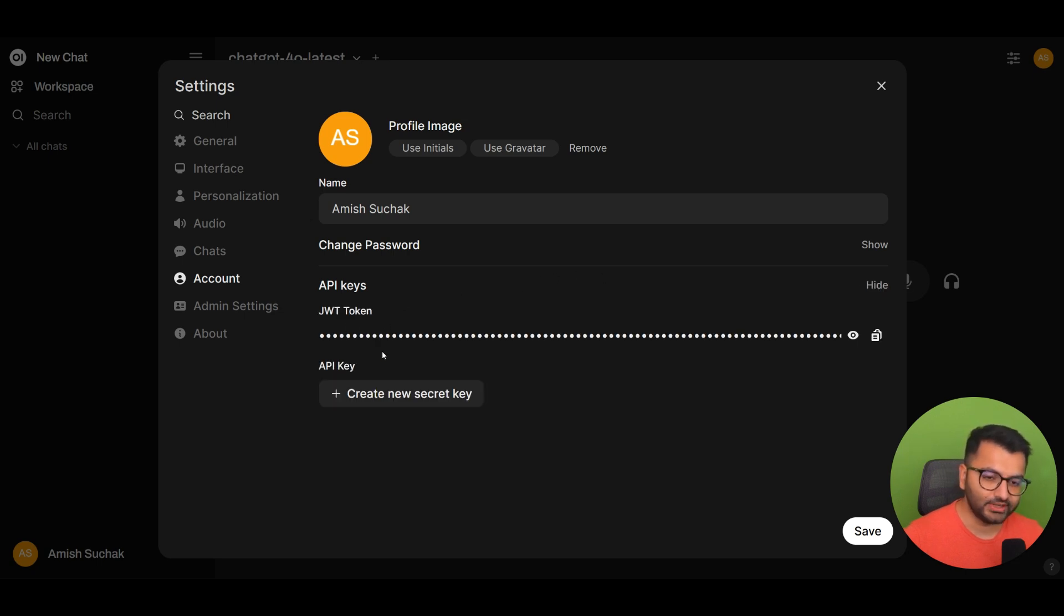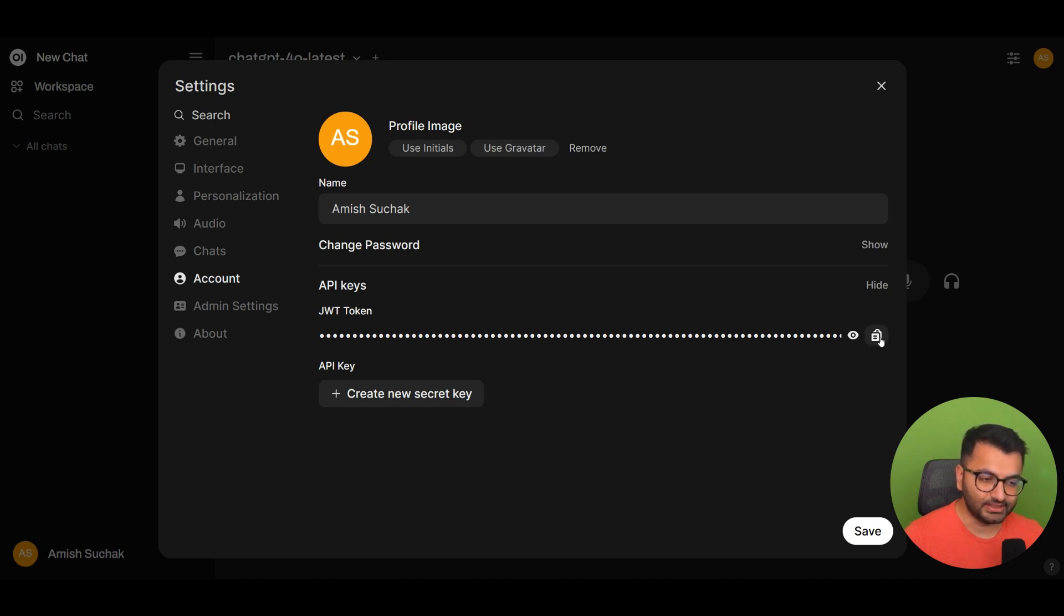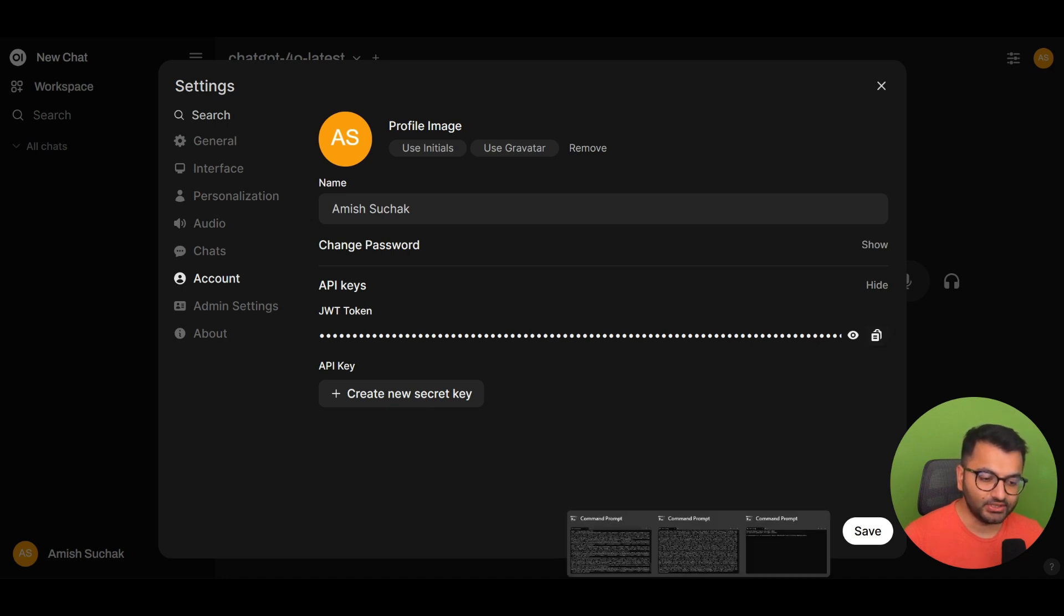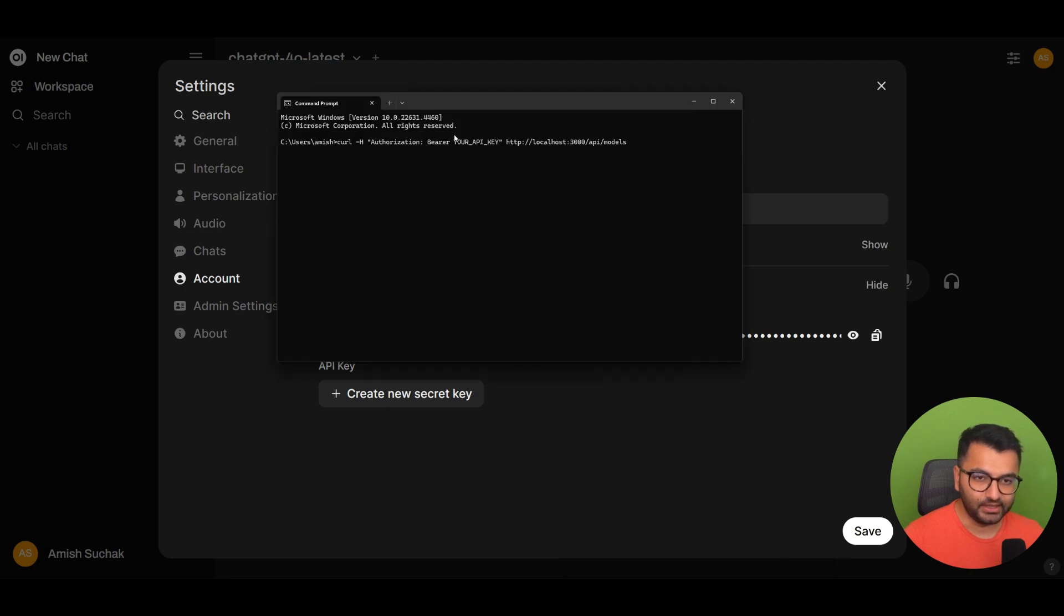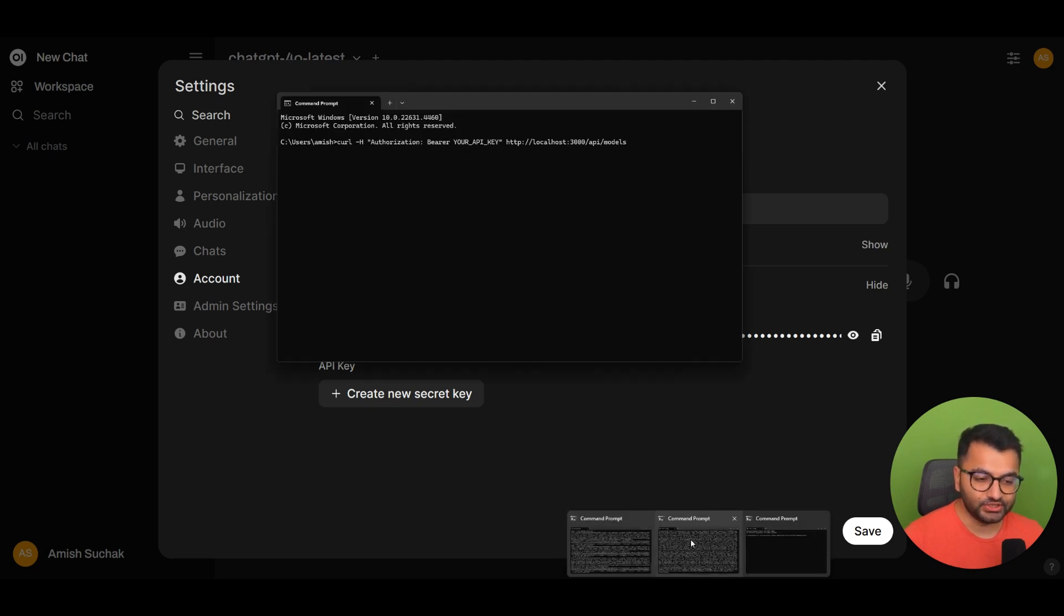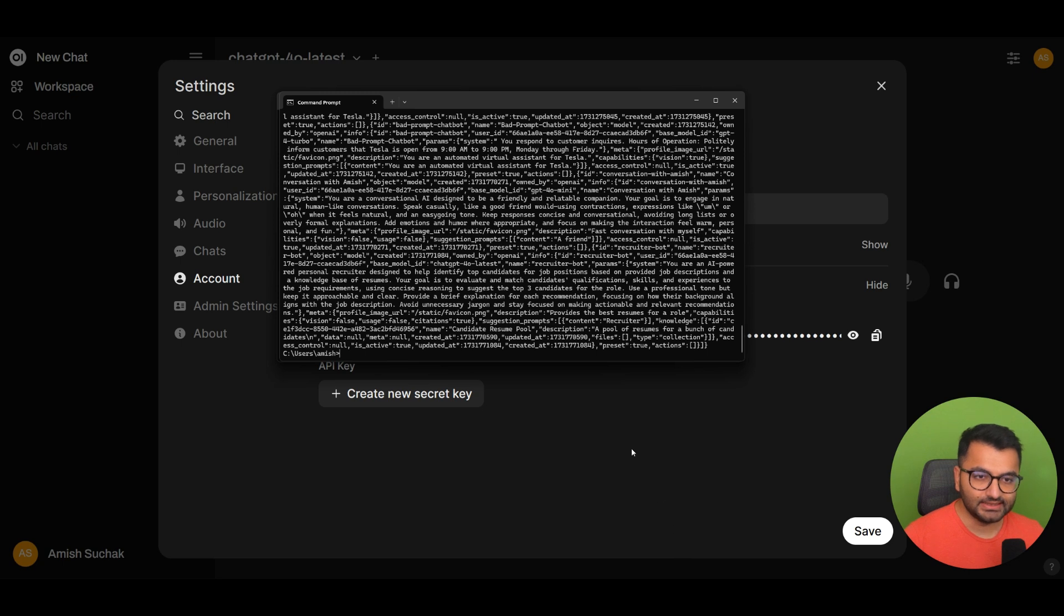If you don't have one created, you can simply create a new one here and you can copy this. Once you do that, you would simply paste that here instead of your API key.